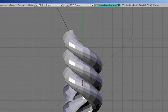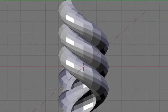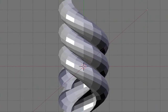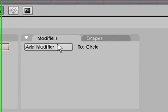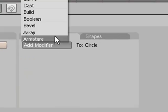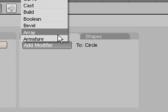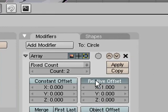Then you want to select, press TAB to get out of edit mode. Then select the little chunk of rope we got and press add modifier, array.